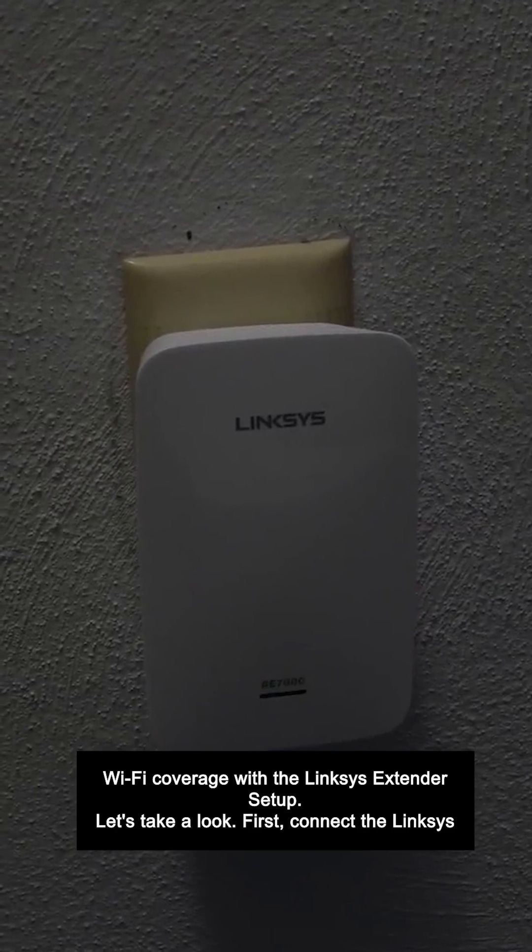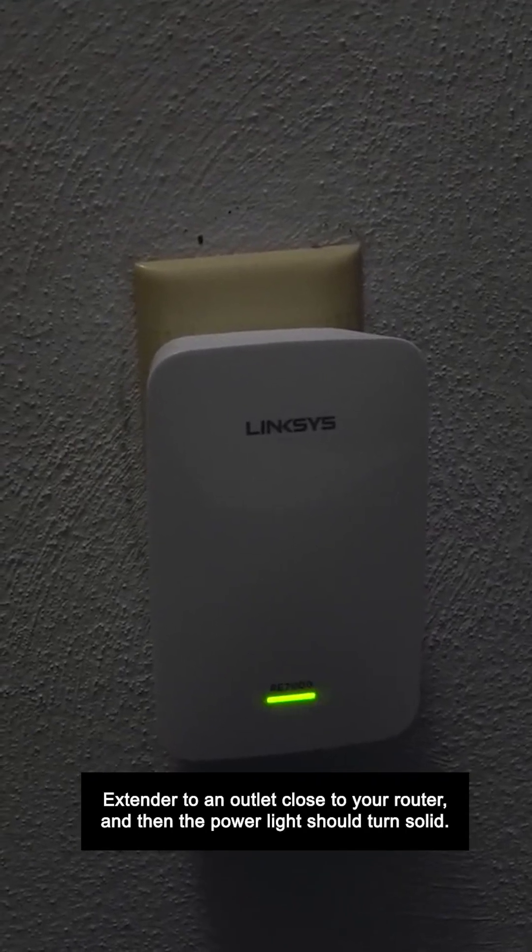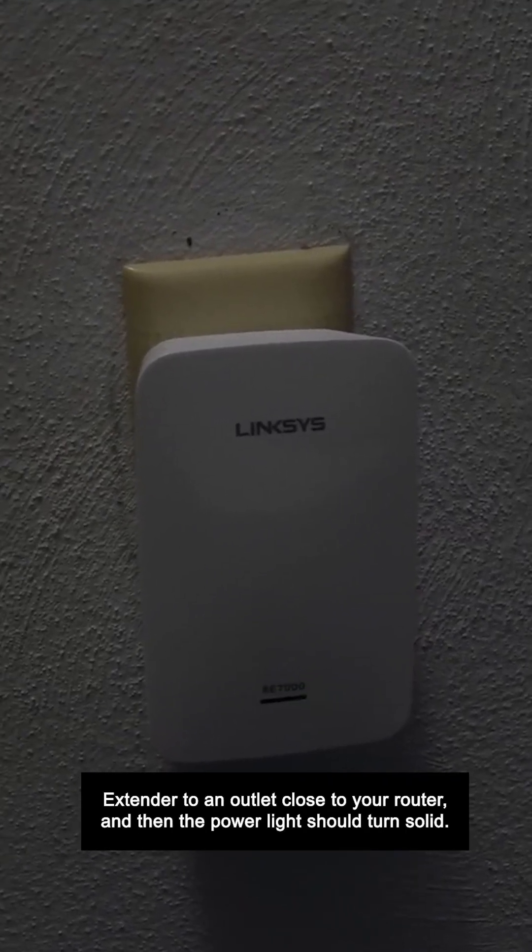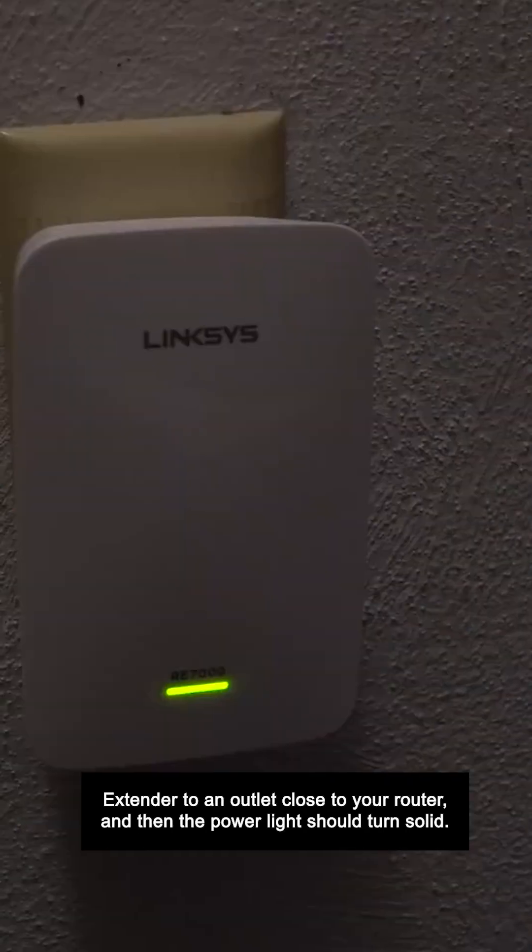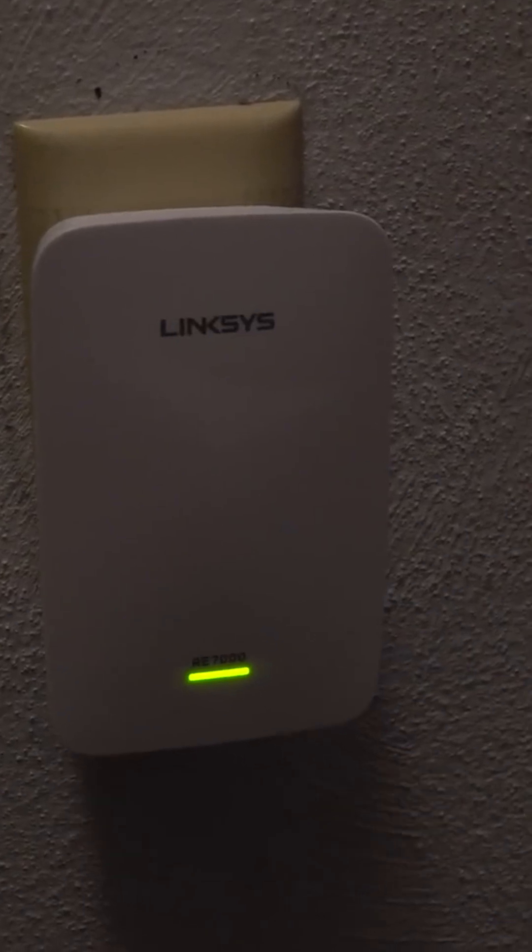First, connect the Linksys extender to an outlet close to your router, and then the power light should turn solid.